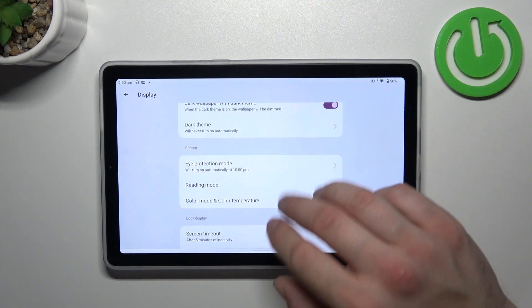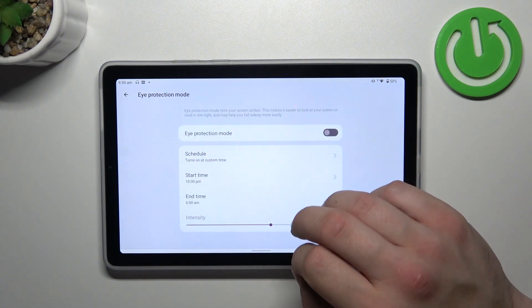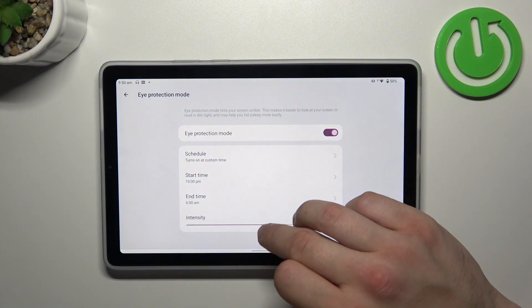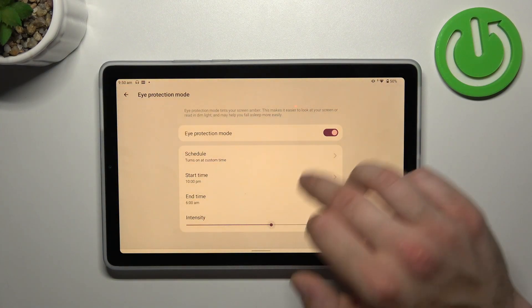Then we can enable and schedule eye protection mode and also change its intensity.